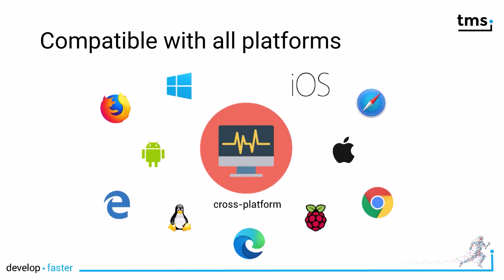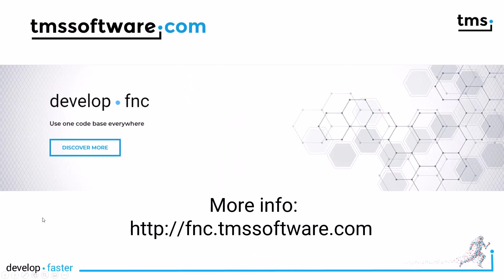With FNC, you really have a tool in your belt that gives you the opportunity to only learn one component, one control with Delphi, and use it in all the frameworks to supply it to all the different platforms. If you want to learn more about FNC in general and what other great controls are available, go to fnc.tmssoftware.com.